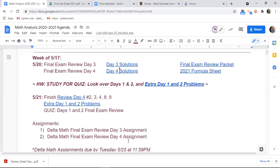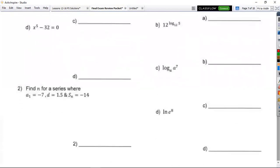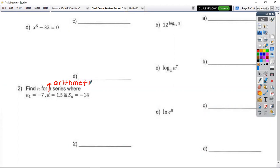We need to pick up right where we left off. This is day four, number two, and all this content should be very fresh in your head because you literally just did your test on it. Number two: find n for a series where a sub one is negative seven, d is 1.5, and your sum is negative 14. Since you have a d, what type is this? Arithmetic.